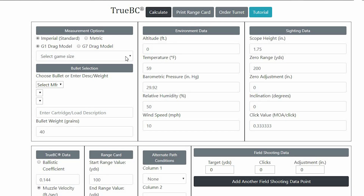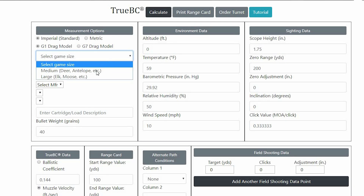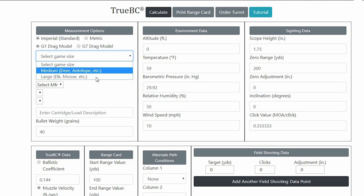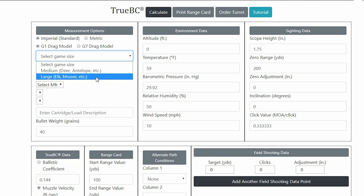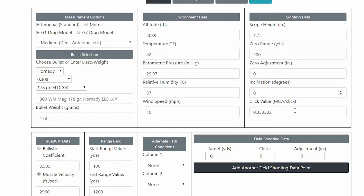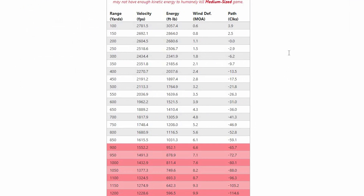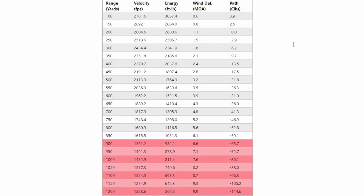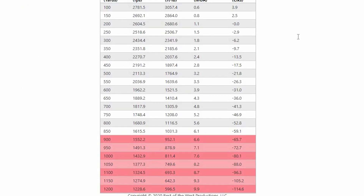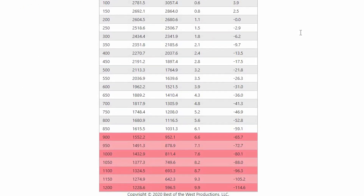We've also added a kinetic energy limit for big game hunters. When you select the game size you're hunting, you'll know exactly how far that bullet can deliver knockdown power. The range chart will show you red beyond the recommended kinetic energy.